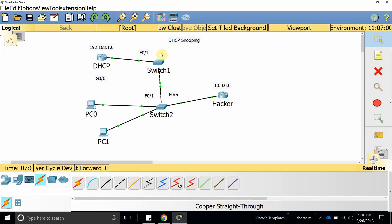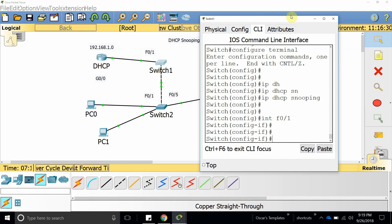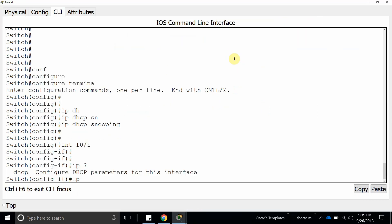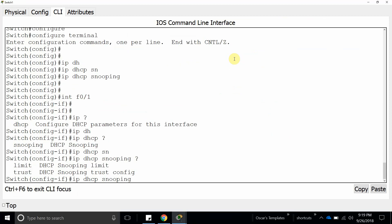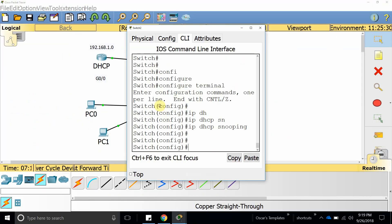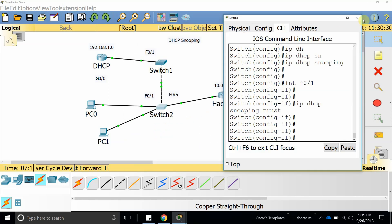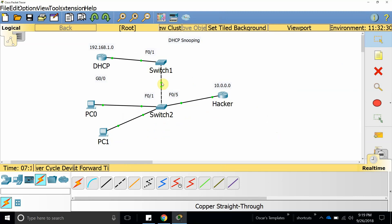We need to set up FastEthernet 1 on both switches as trusted ports. To do that, go into the interface and run ip dhcp snooping trust. We want to trust DHCP offers coming through that interface. On this switch, go into interface FastEthernet 1 and configure ip dhcp snooping trust. We also have to configure the same on the second switch.